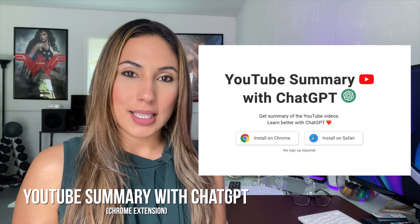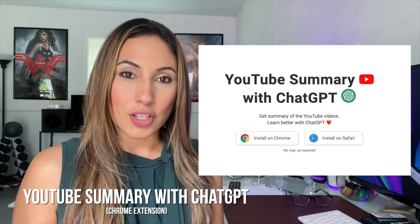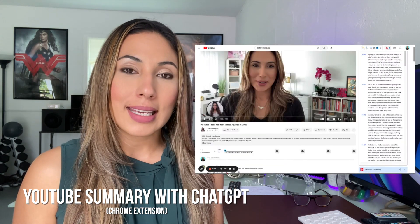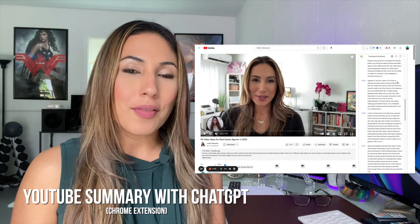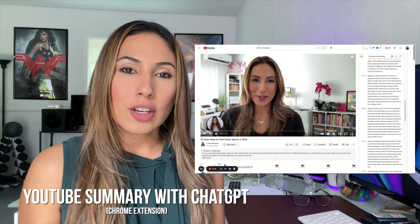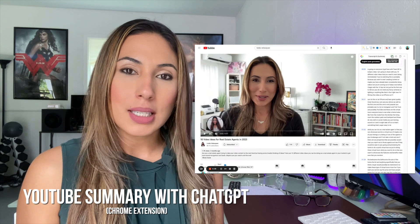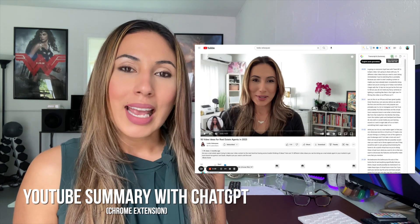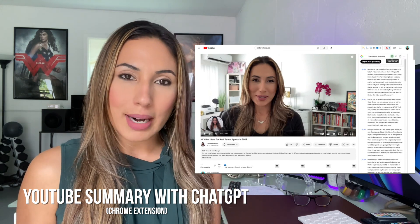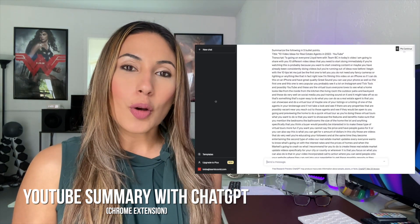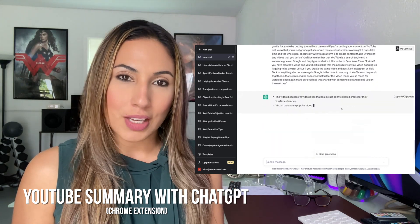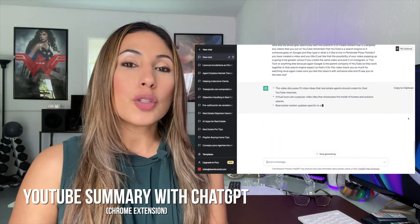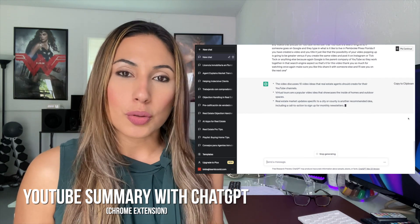The last one is YouTube Summary for ChatGPT. This is a Chrome extension, and let me tell you, it is a game changer. Once you add the extension, whenever you are watching a YouTube video, you can simply click on the ChatGPT icon. It will give you the transcript of that video, then open ChatGPT and give you a summary. From there, you can virtually do whatever you want.